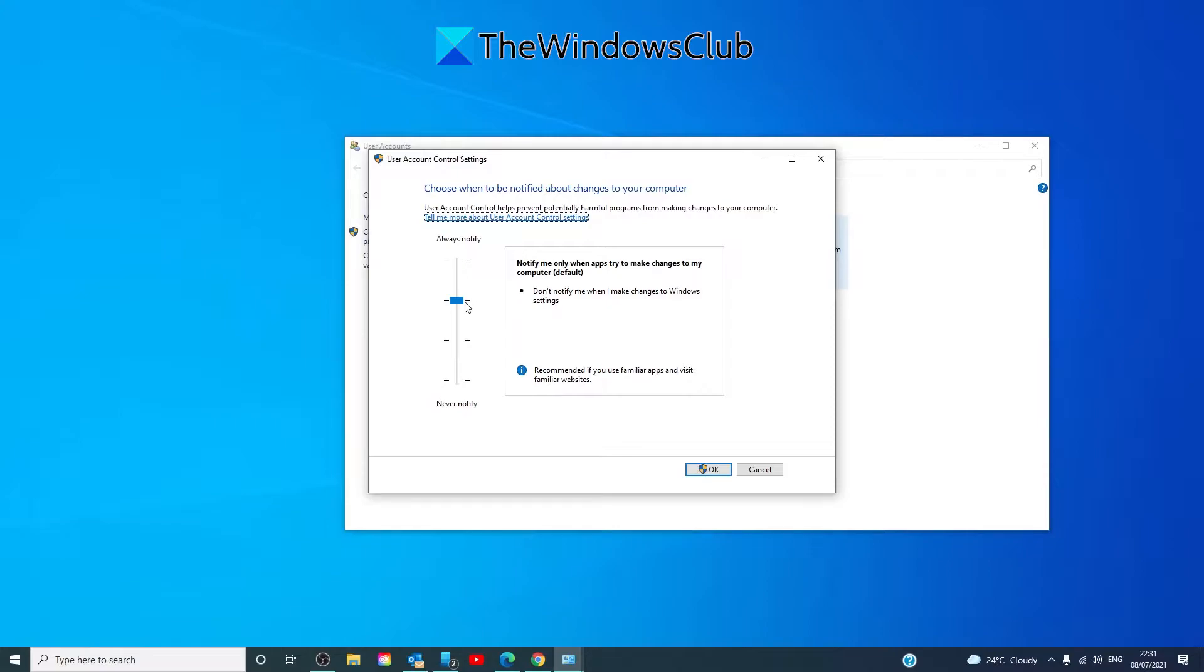You'll want to take the slider all the way down to Never Notify. Now remember, the lower the slider, the less Windows notifies you when your programs try to install software or modify your system, so use caution.